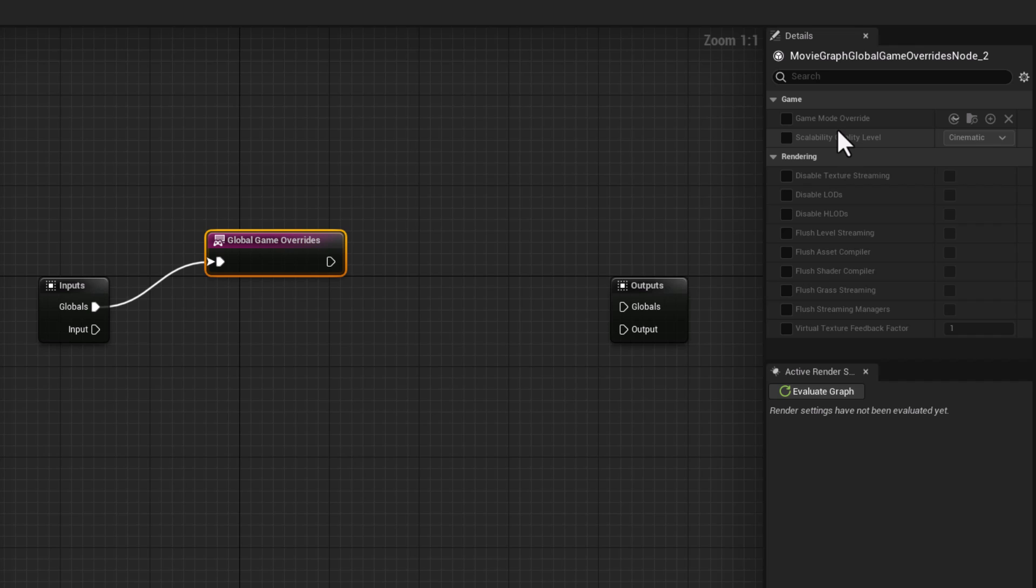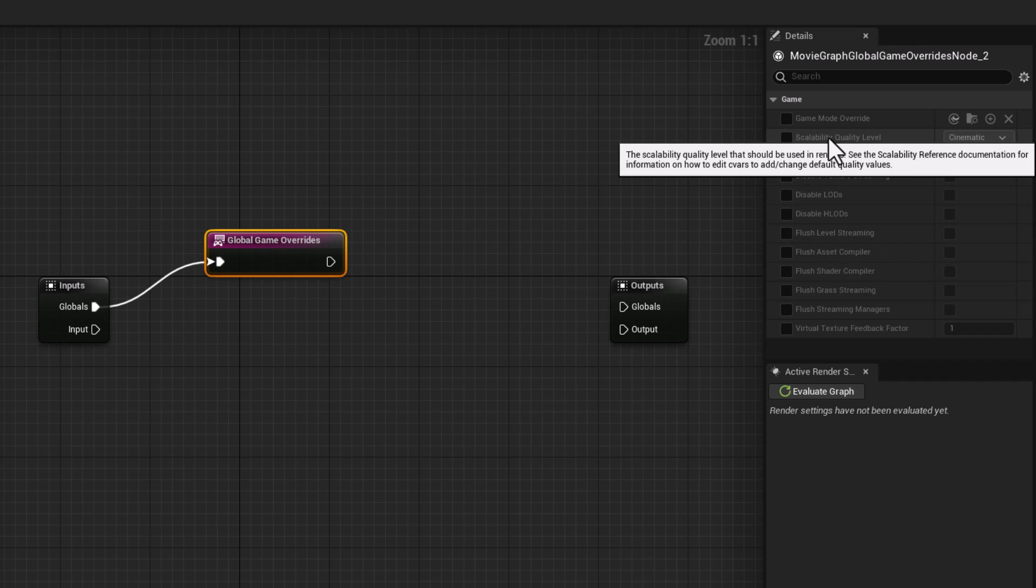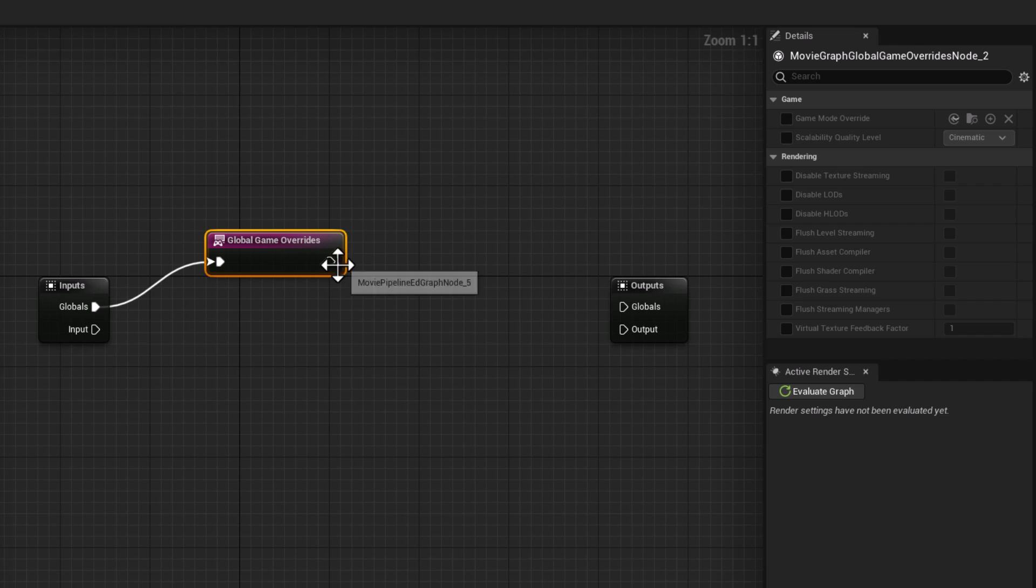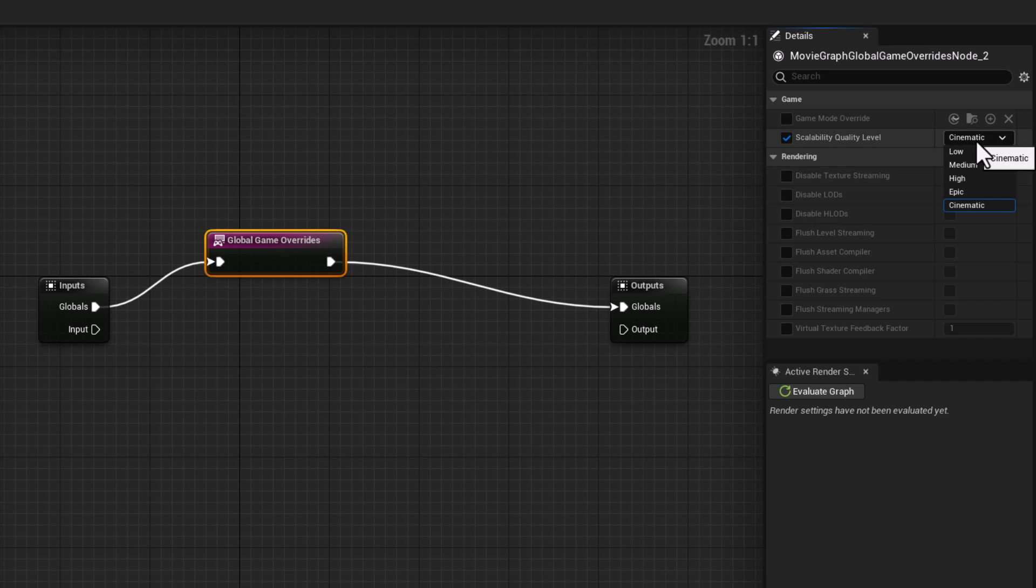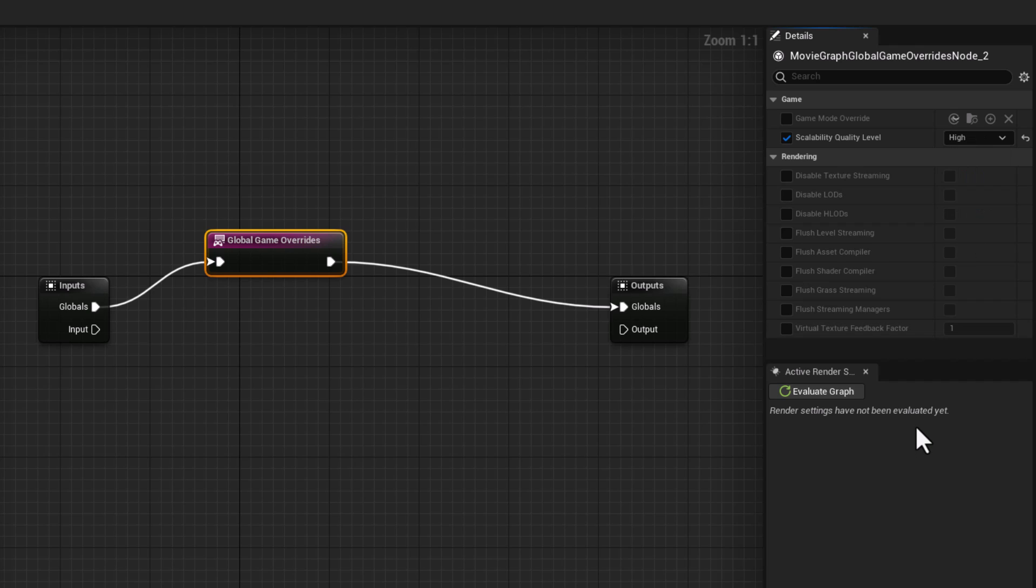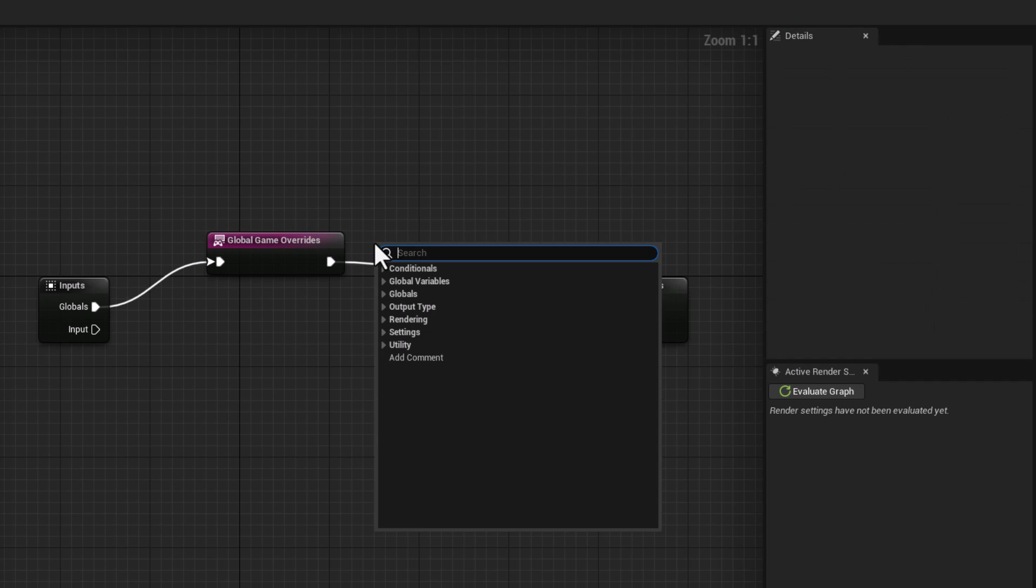For game overrides, you can play around with level of detail, you can play around with flushing level stream, you can tick them on and off. Scalability is a big factor, and of course you can go in there and connect that to global and change as you go. For example, you can go enable this and say you know what, I just want the scalability to be high at this point.